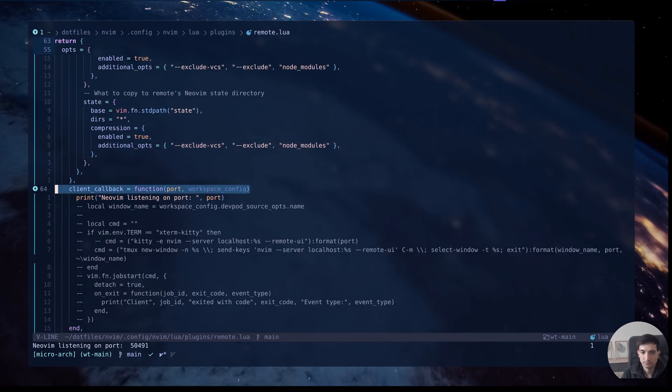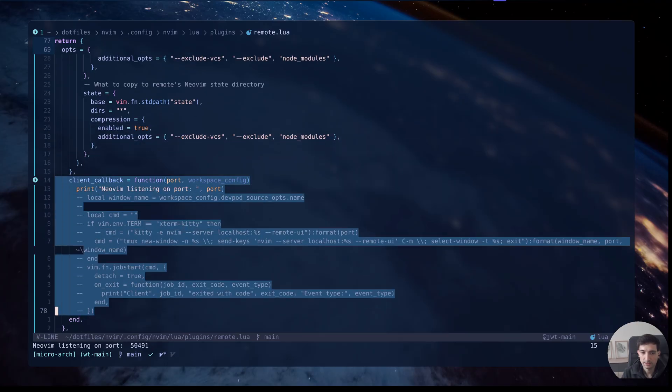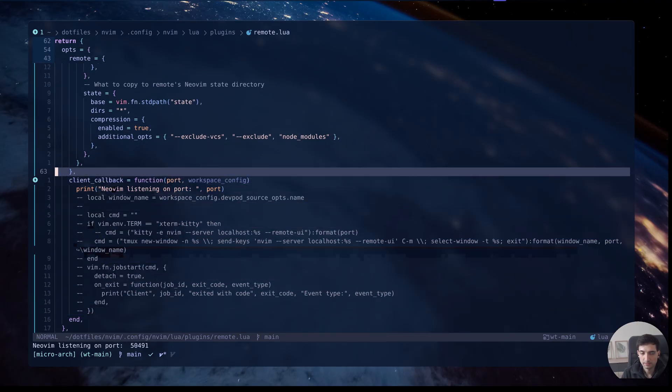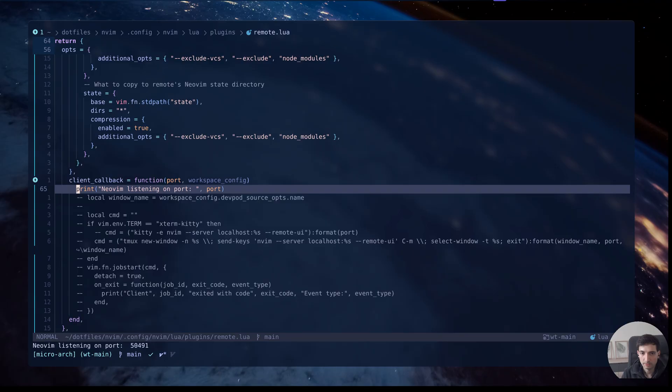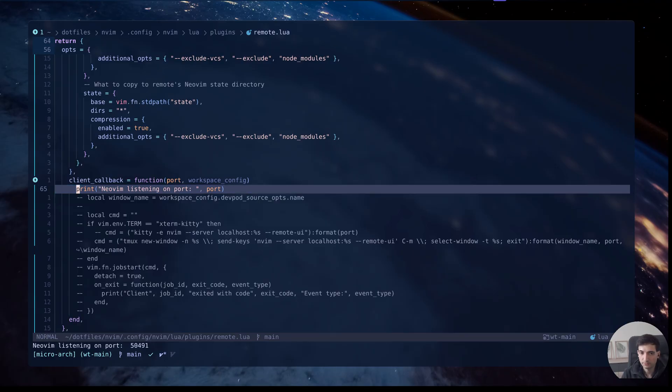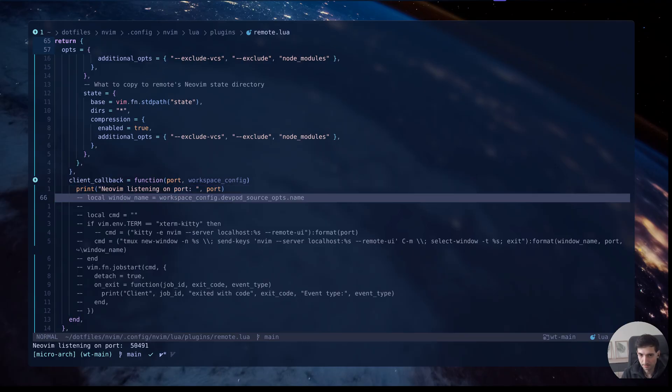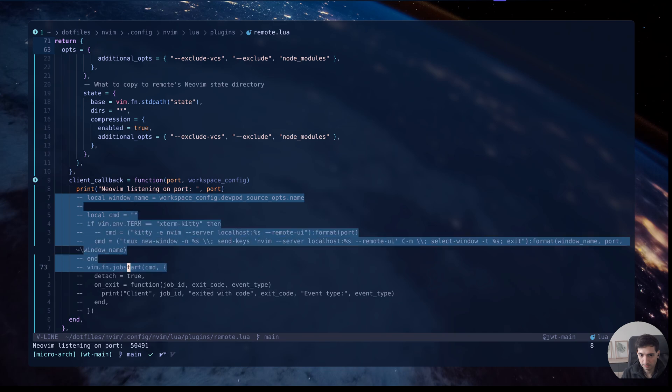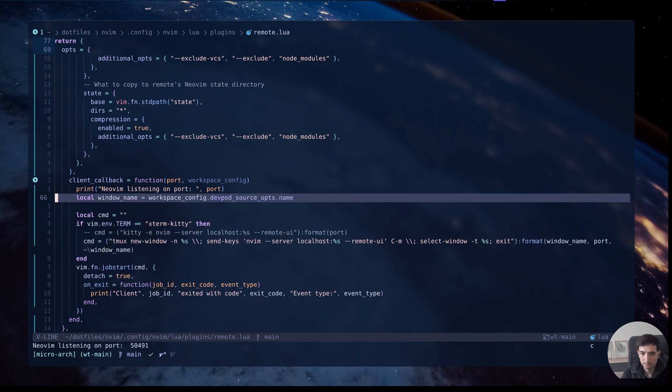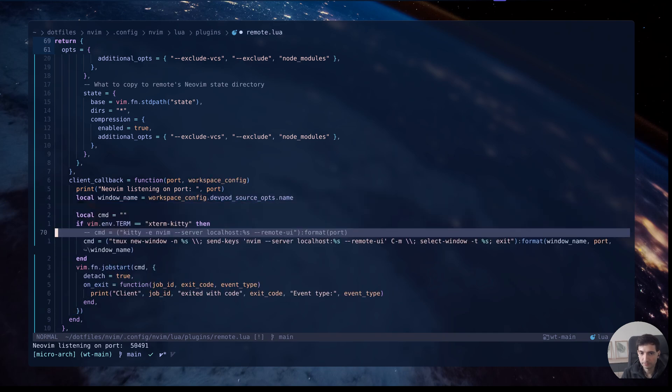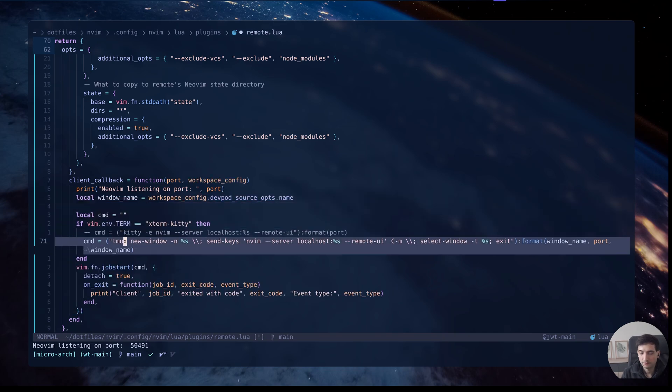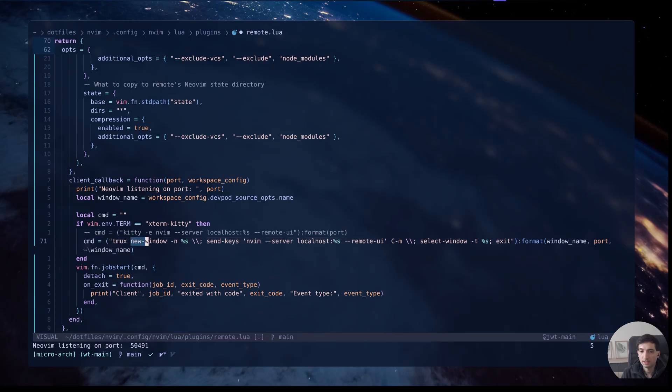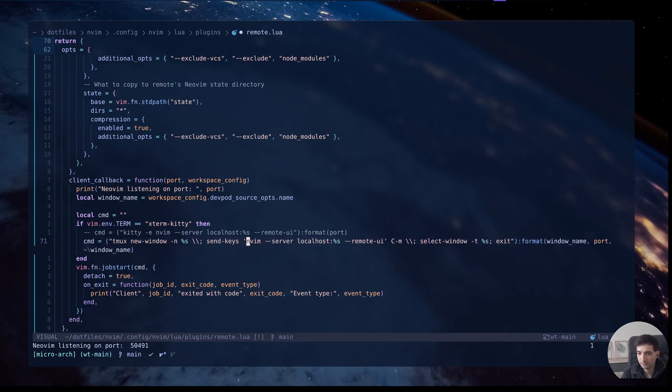And also the client callback. Here I am currently just printing the port in which NeoBeam is listening, but here you could for example if you are using Tmux you can create a new window and send the keys to attach to the container as we did before but programmatically.